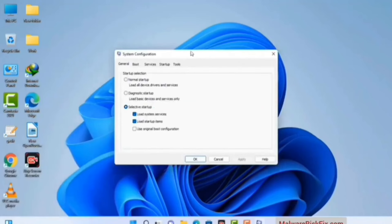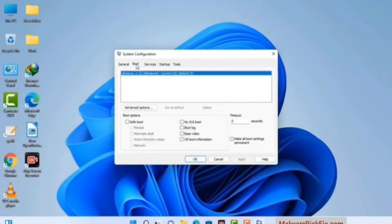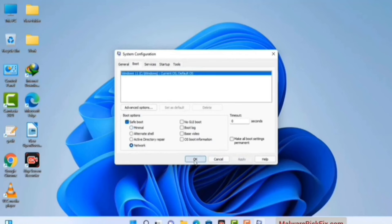Now you can see the System Configuration window on your computer screen. Go to the Boot tab and select the safe boot option. Check the Network option, then click on the Apply button, and finally press the OK button. Your system will restart in safe mode within a couple of minutes.